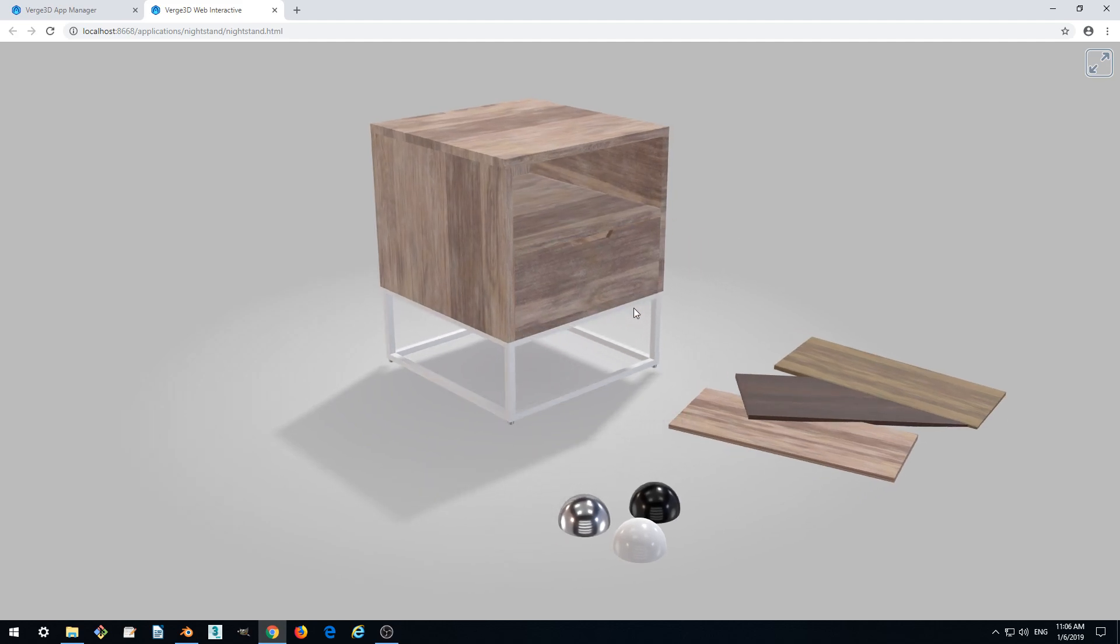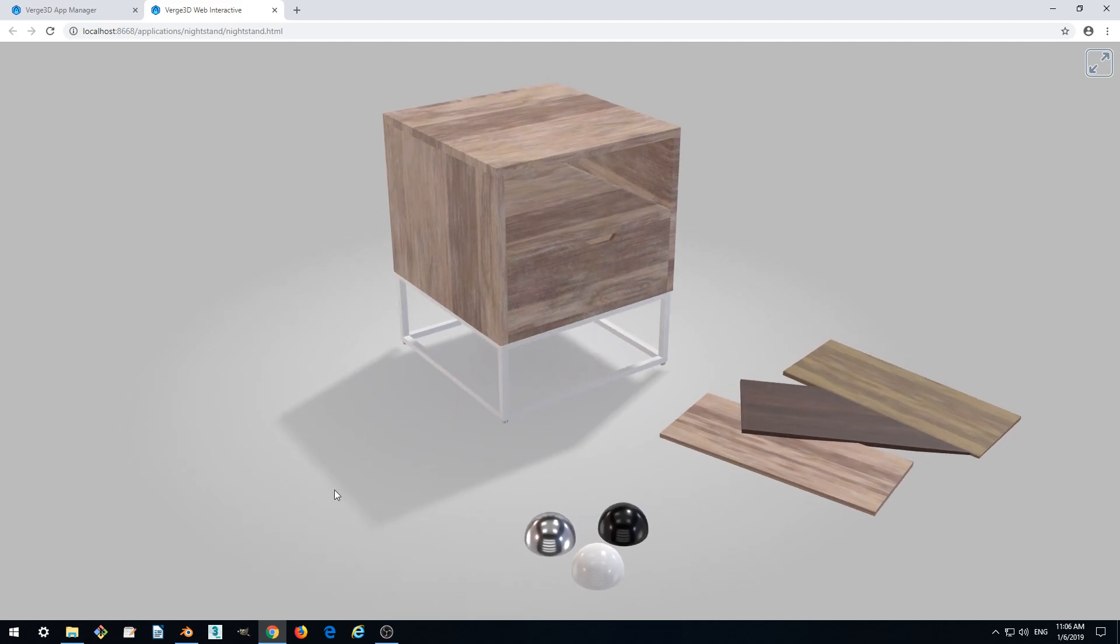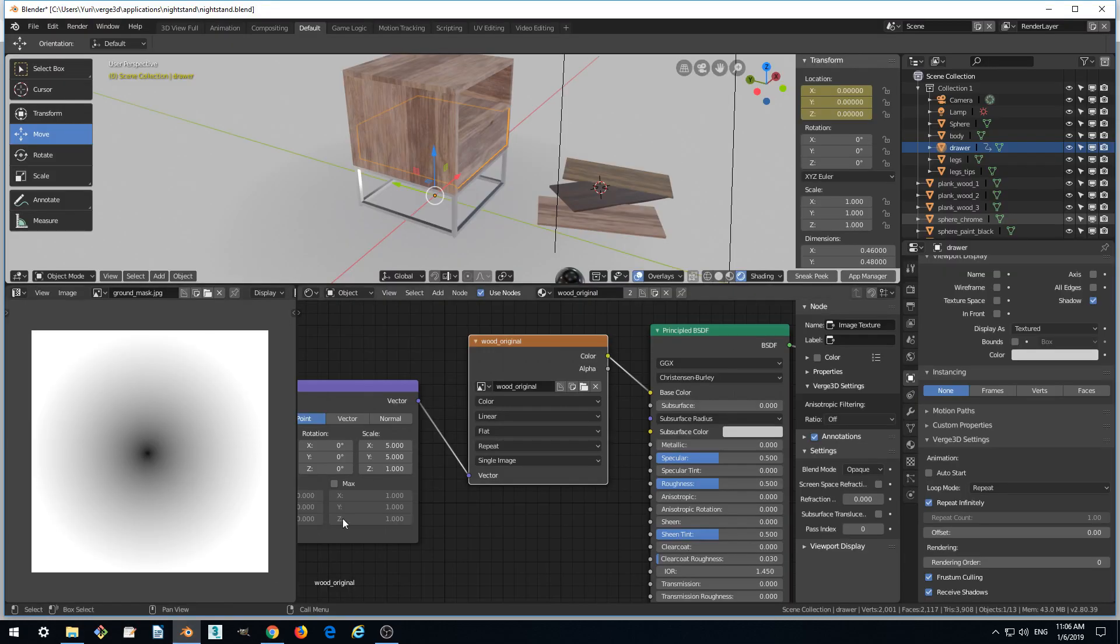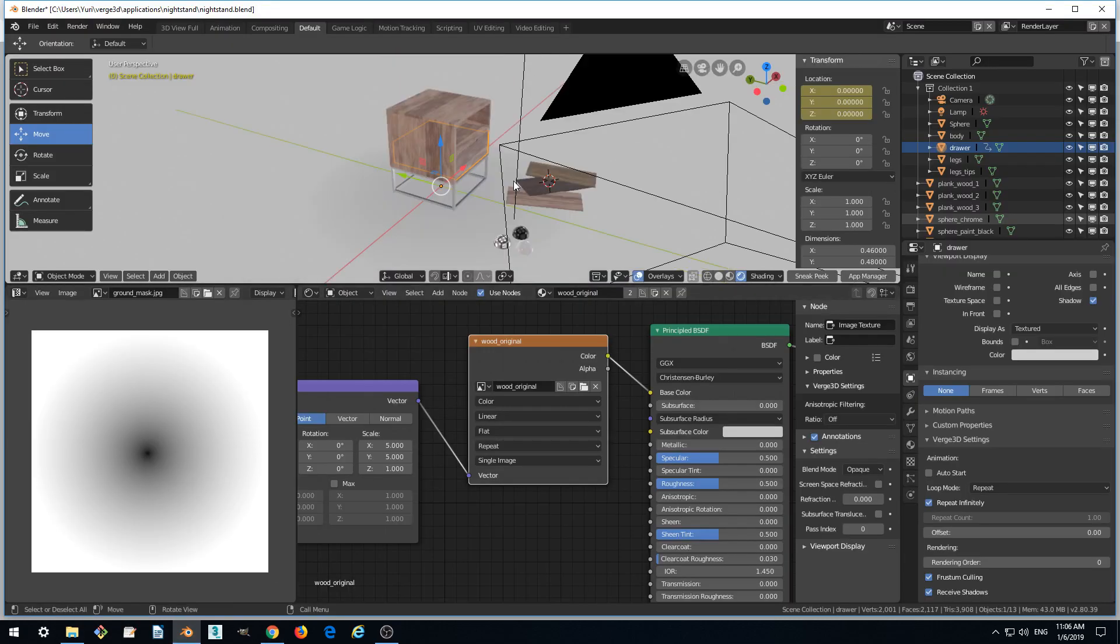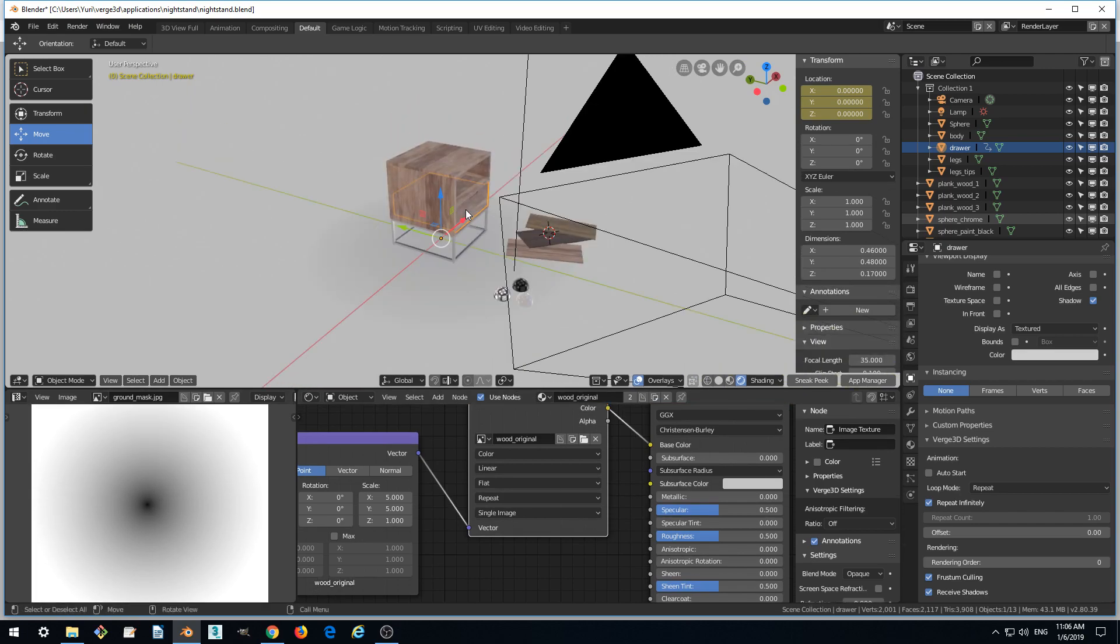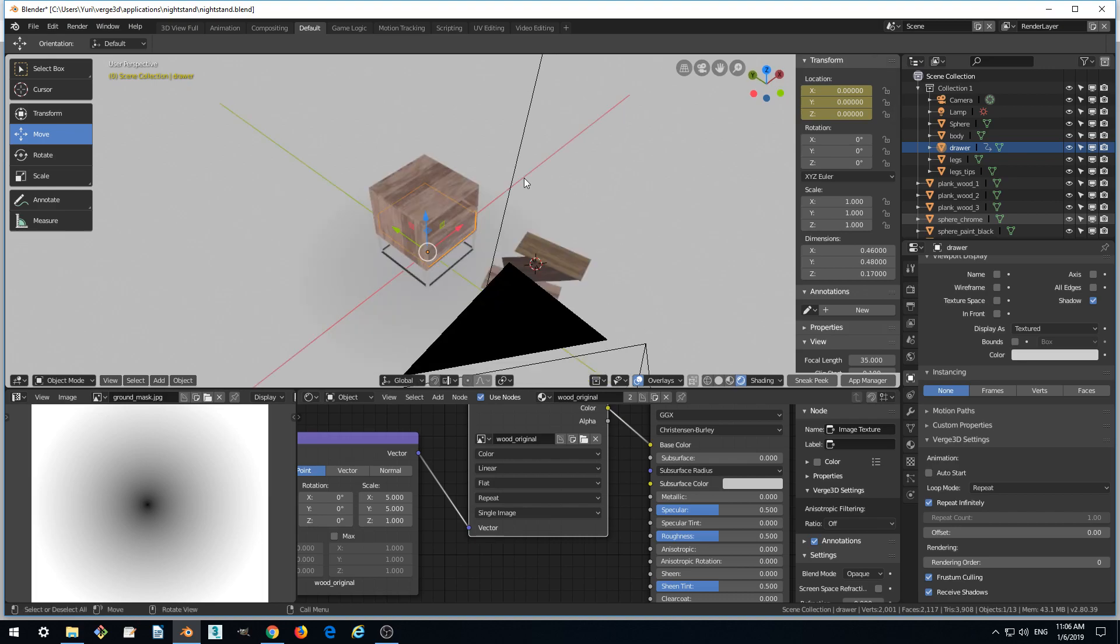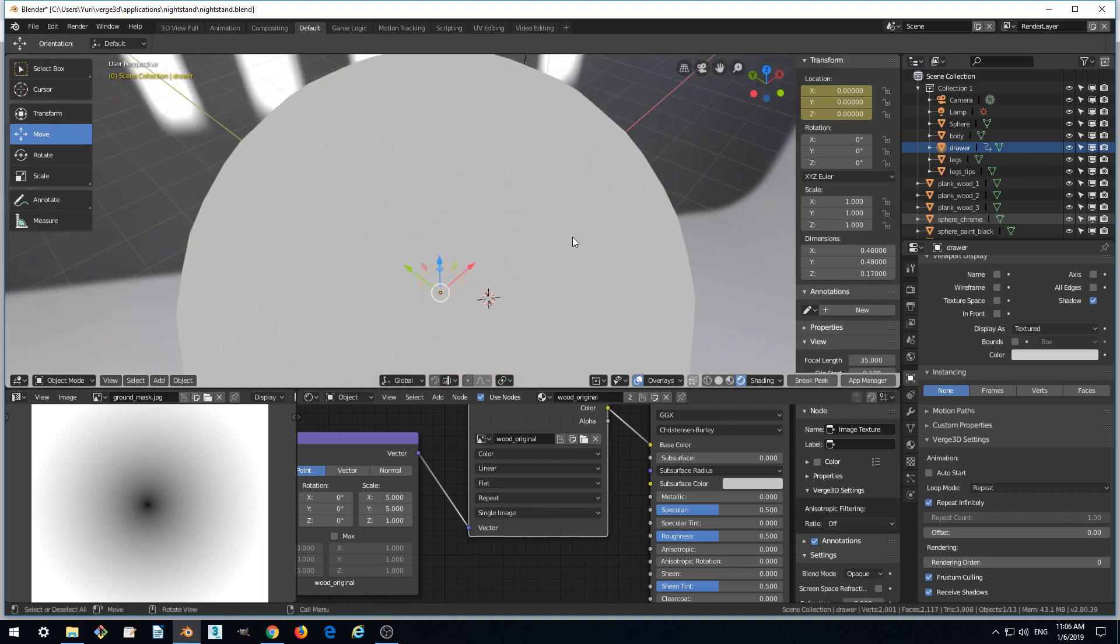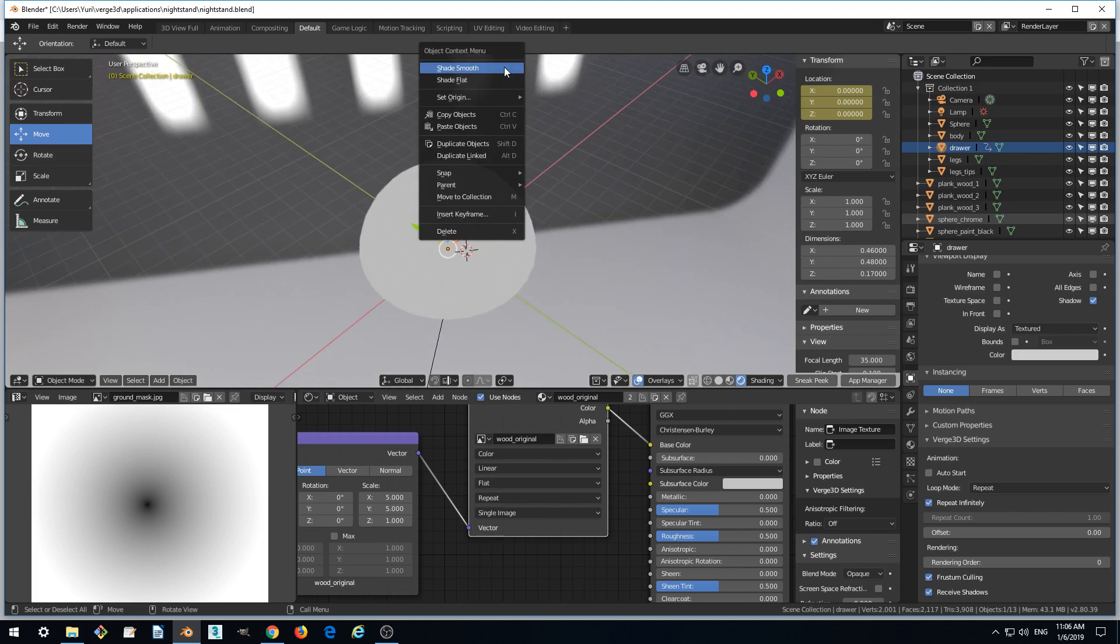And in this part we just continue improving by fixing some small issues which still present. And the first thing I'd love to fix is the direction of the light. I should have fixed it in part 2 actually, but I forgot to do this. So let's do this now.